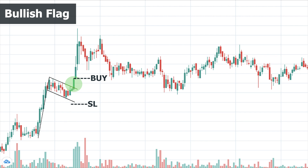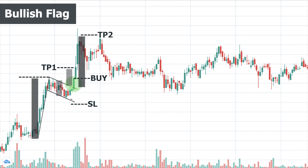The stop loss is placed outside the flag below the support line. For the profit target we have two levels: one is measuring the distance between the two parallel lines and adding it to the breakout point — suitable for conservative traders — and the other is the height of the flagpole, which is the distance from the pattern's high to the base of the flagpole, added to the breakout point. In practice you must also consider other levels and concepts of technical analysis.